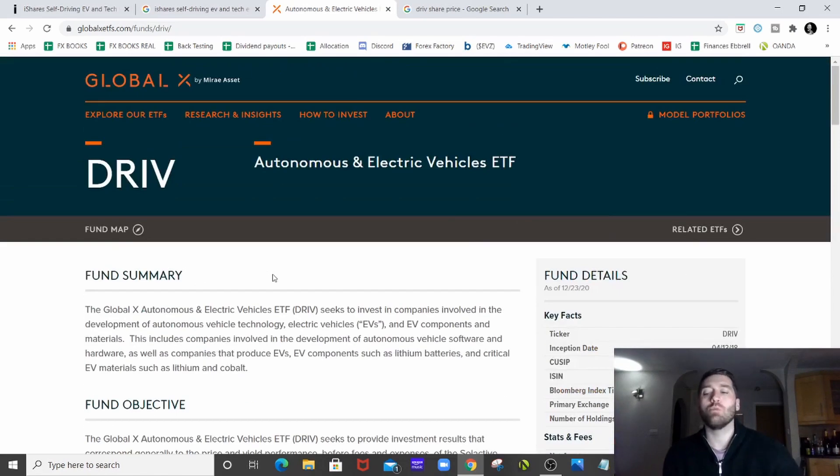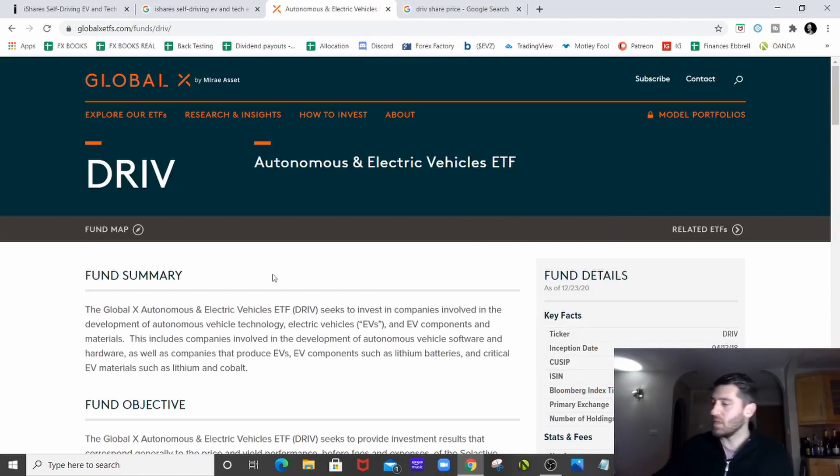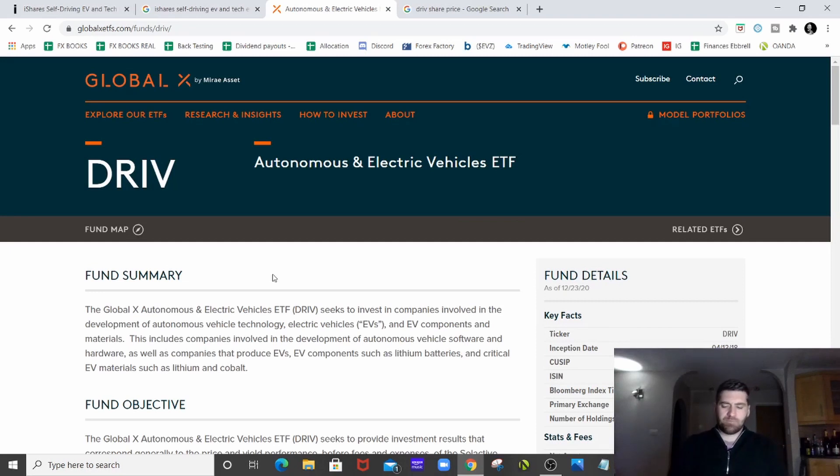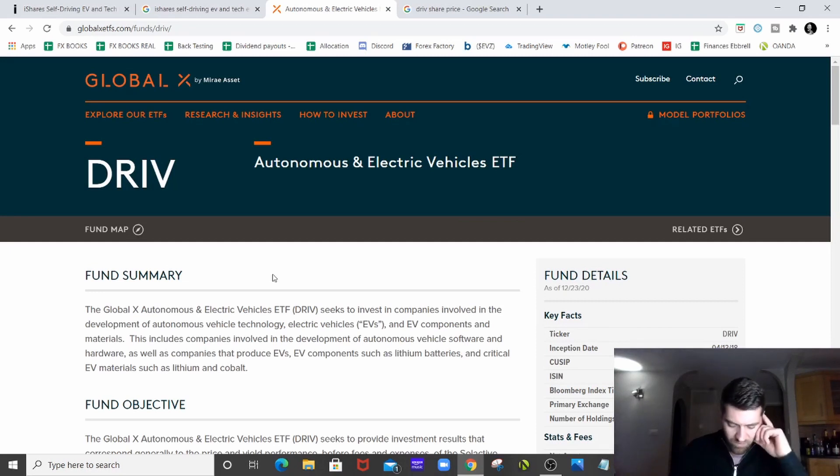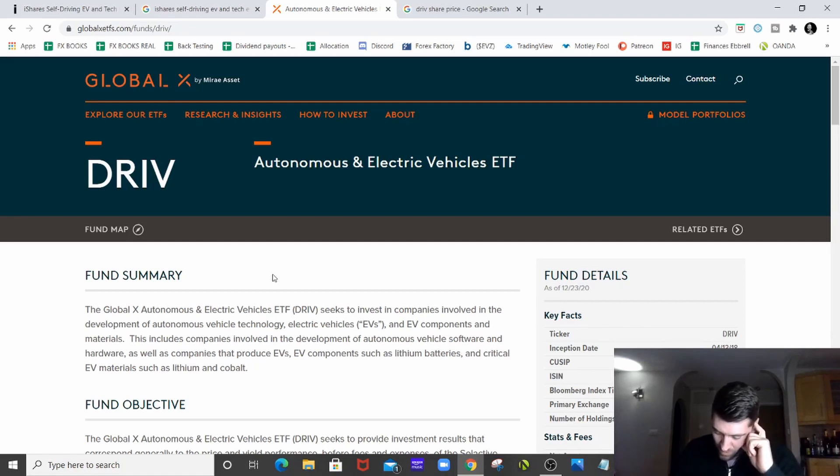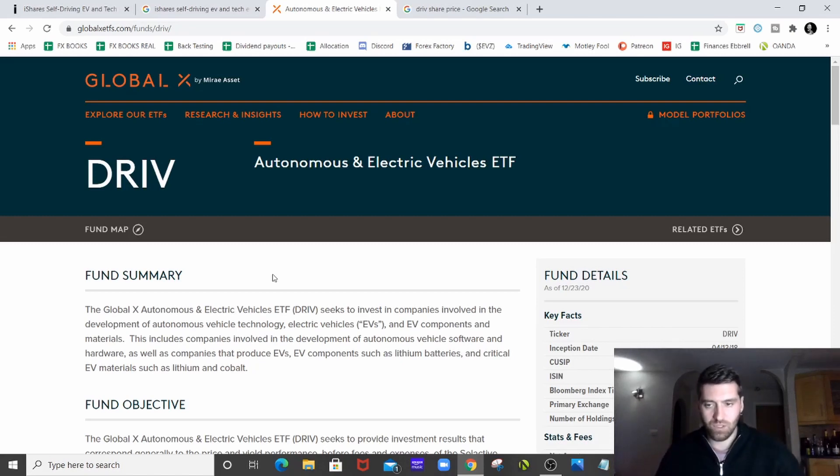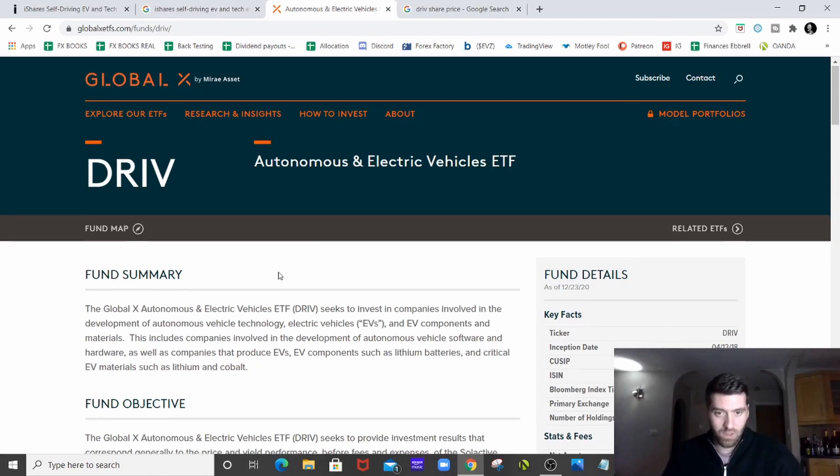There'll be loads more out there. If you Google EV ETFs, you'll have a full list of them. In fact, I made a list. I made a list of them. Yeah, we've got First Trust Alps, another First Trust one, another Alps one, Crane shares. So there's lots of them out there to go for.